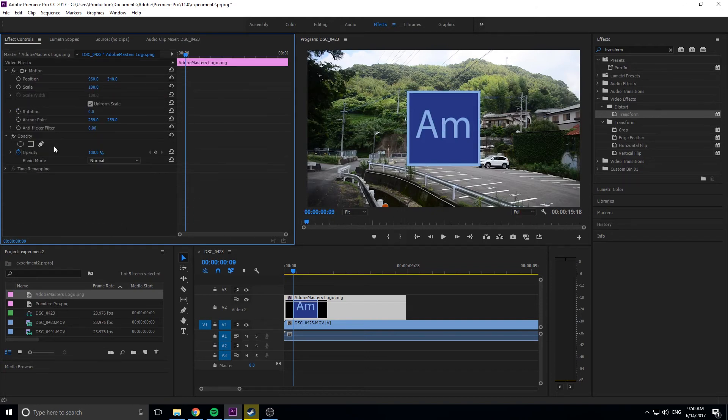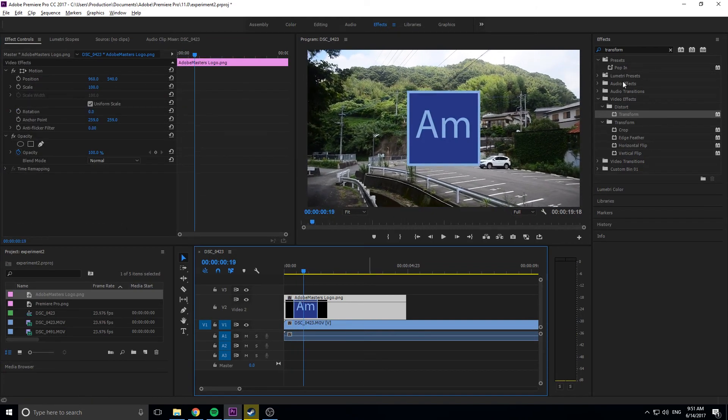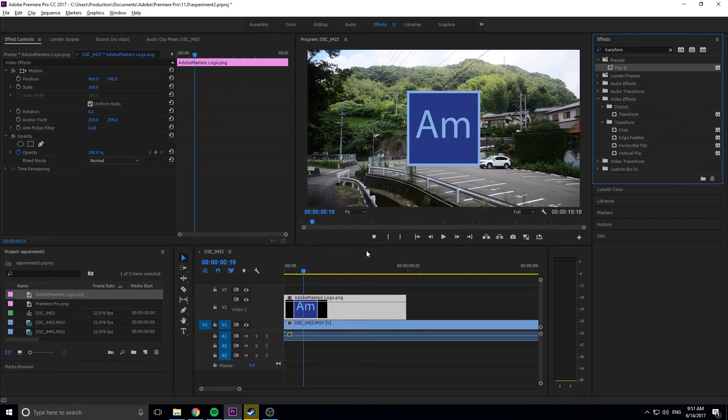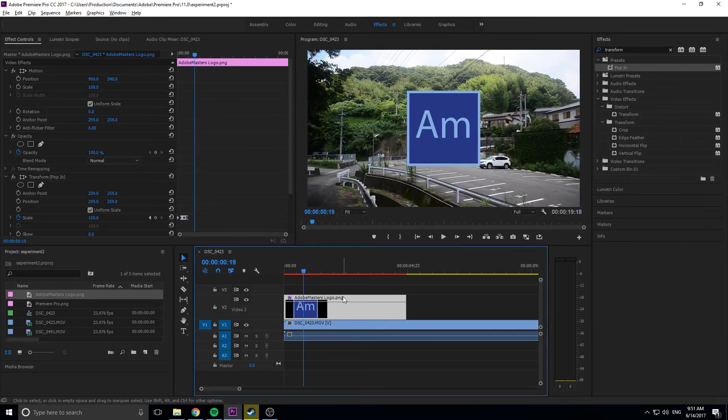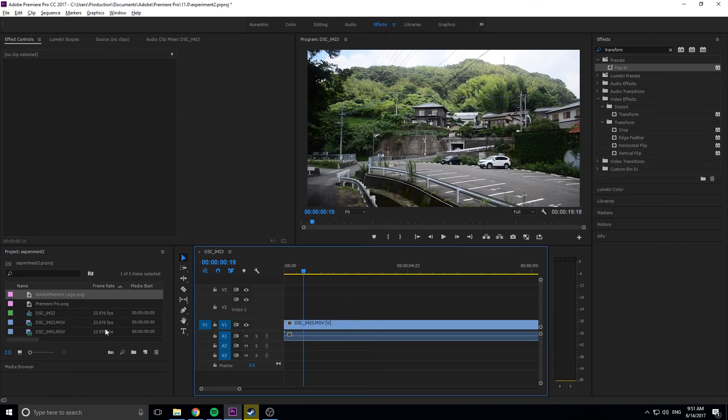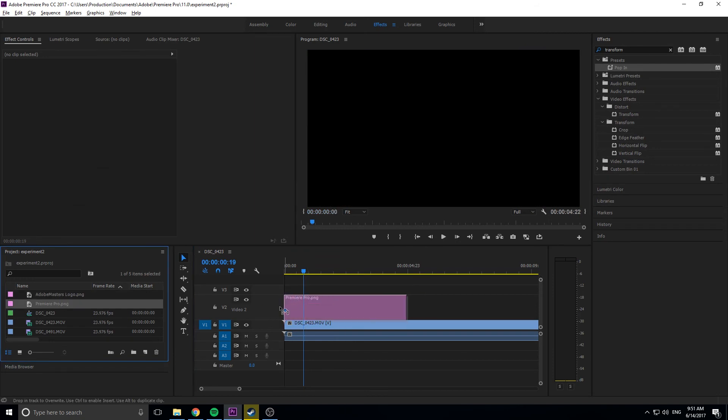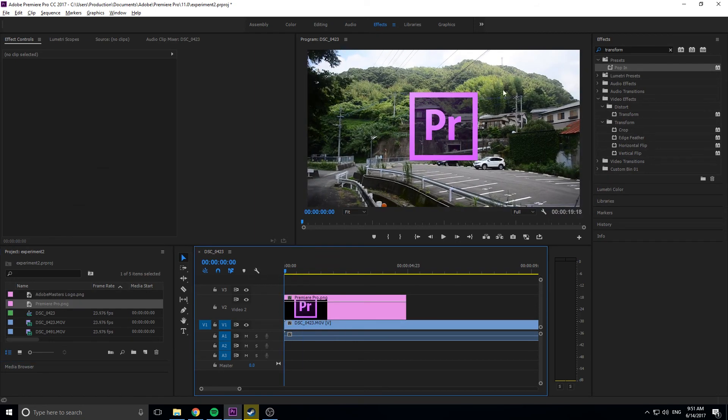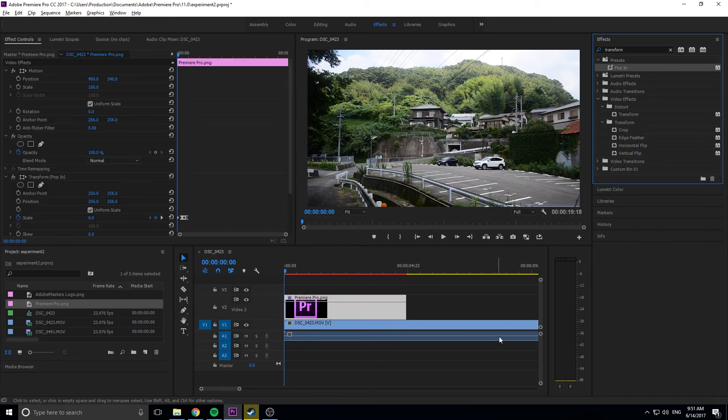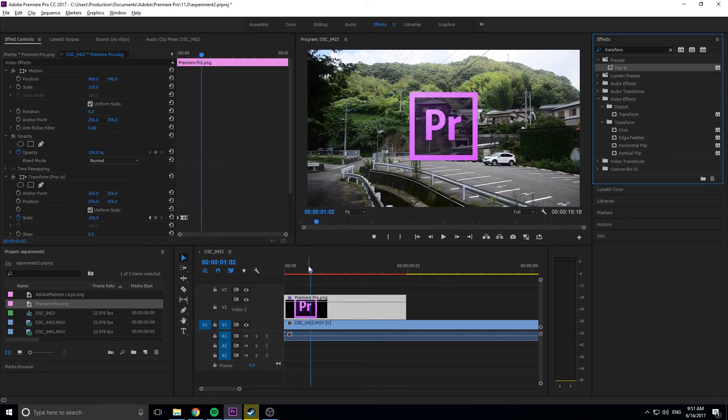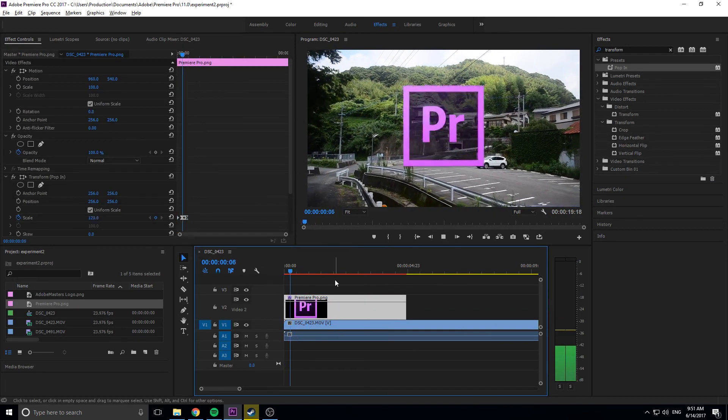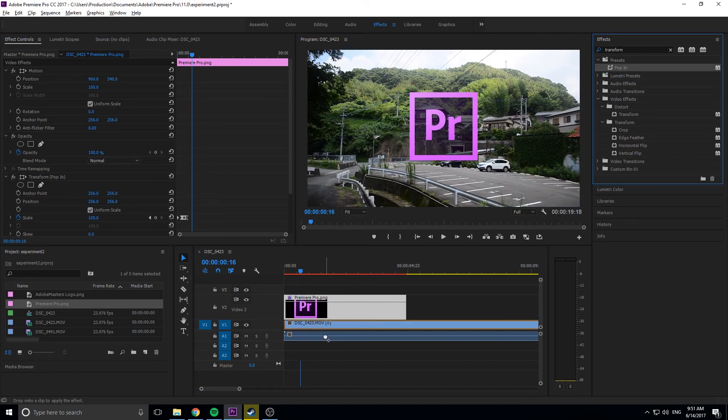If I delete this, we're back to regular. Drag and drop the pop-in effect on it, and we have our effect. Now if I delete this footage and drag in a completely new logo, the Premiere Pro logo, I can drag the pop-in effect on top of it, and it does the exact same thing.